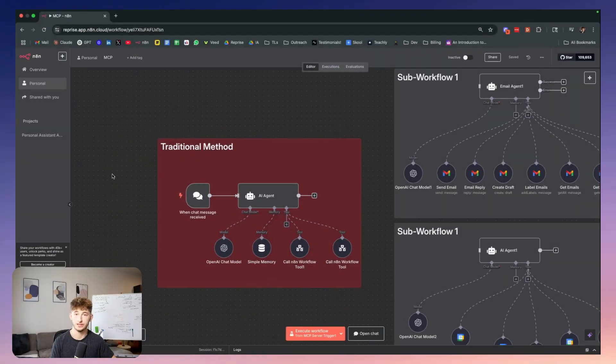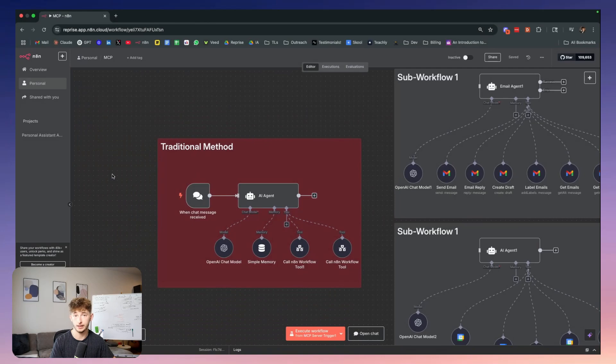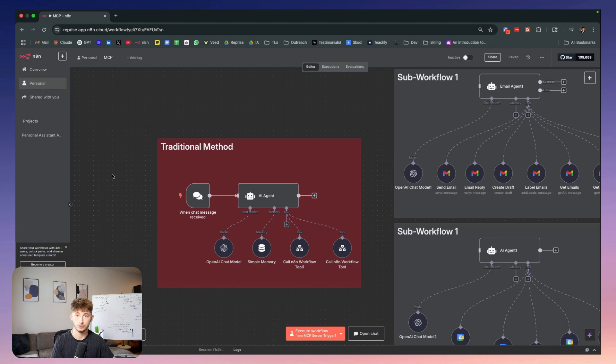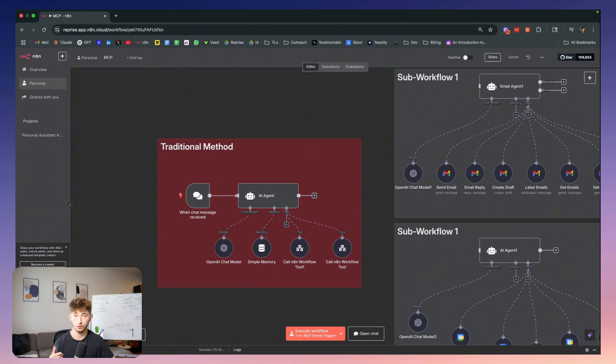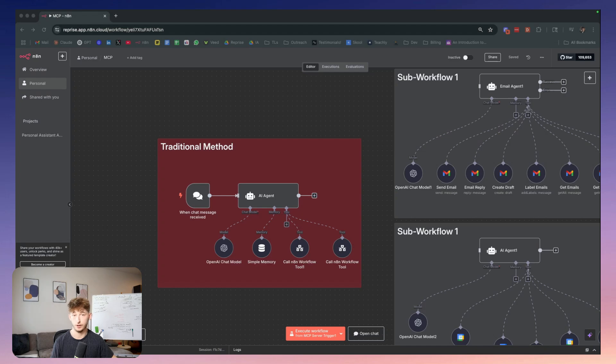I'm going to show you the quickest and easiest method to setting up an MCP server and building AI agents with it in N8N. By the end of this video, you will understand what MCP is, why it matters for AI agents, its real limitations that most people won't tell you about, and how to actually implement it into N8N.